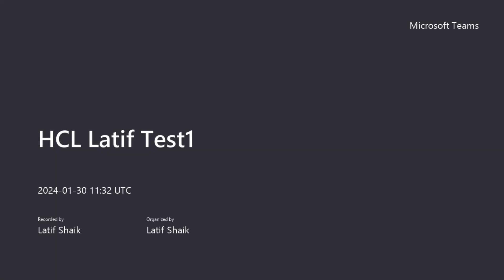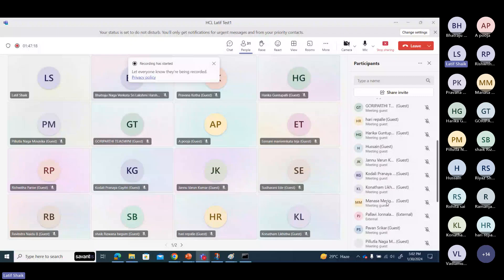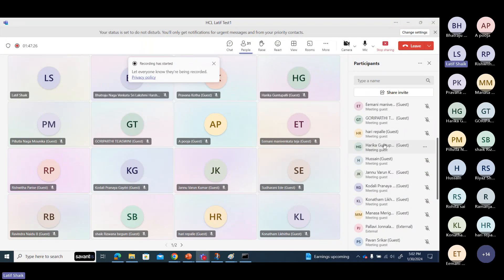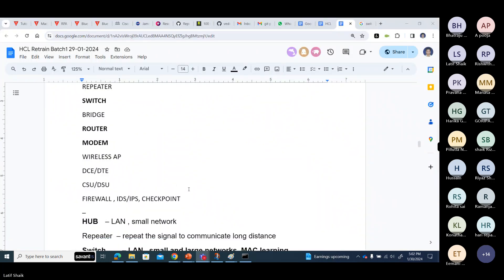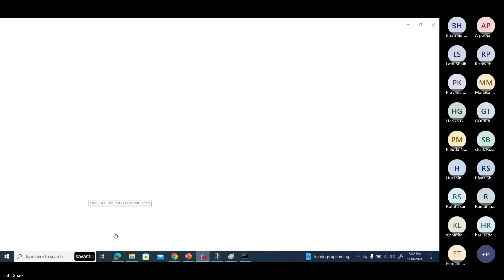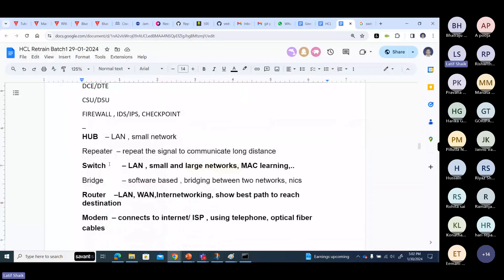Alright, last question. What are the most common networking devices we use? You can see on the screen also. What are the networking devices?